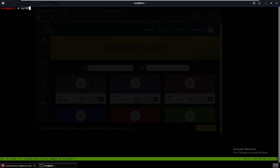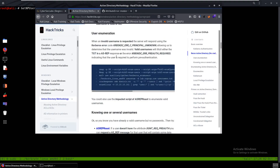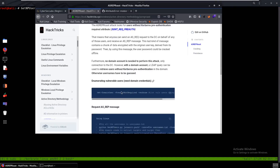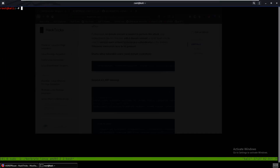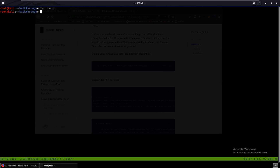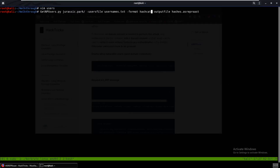Maybe we can try using GetNPUsers to grab a hash. I'll run GetNPUsers.py — let me get the command. The domain is zero.csl. First, I need to make a users list, so I'll create a walkthrough directory, cd into it, make a users file and add Jared. Now I'll run it, changing the output to users and domain to zero.csl.